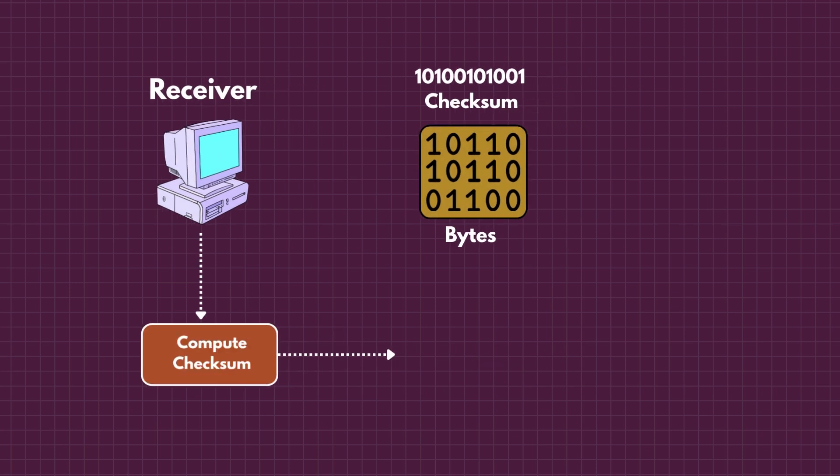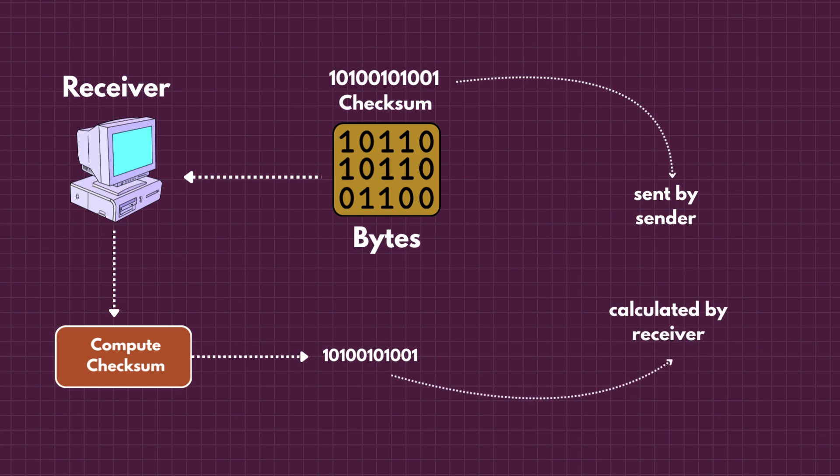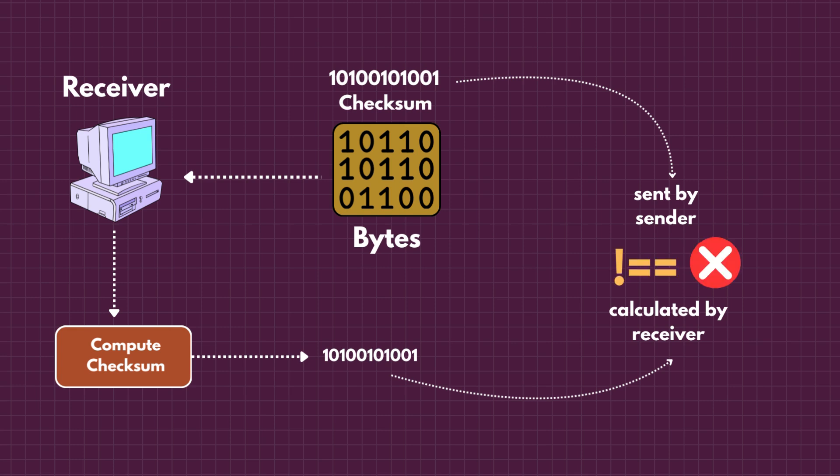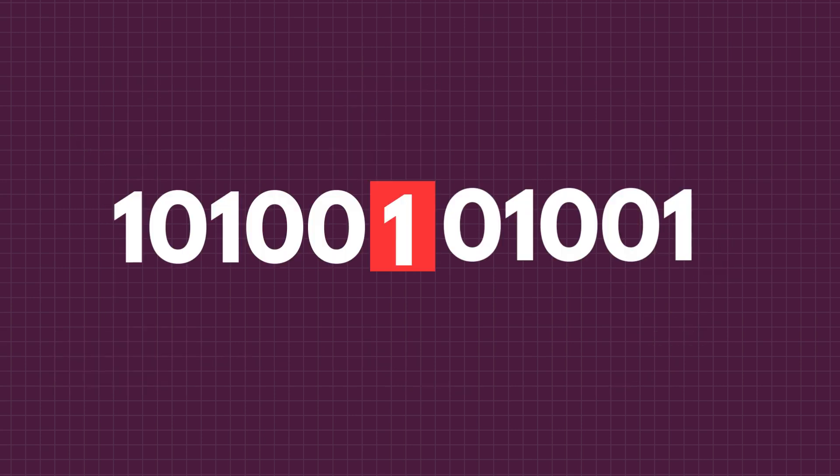Now the receiver has two things: the checksum sent by the sender, and the checksum it just calculated. If both numbers match, the data is safe. The bytes didn't change on the way. If the numbers don't match, something was changed or corrupted. Even a tiny bit flip will produce a different checksum.